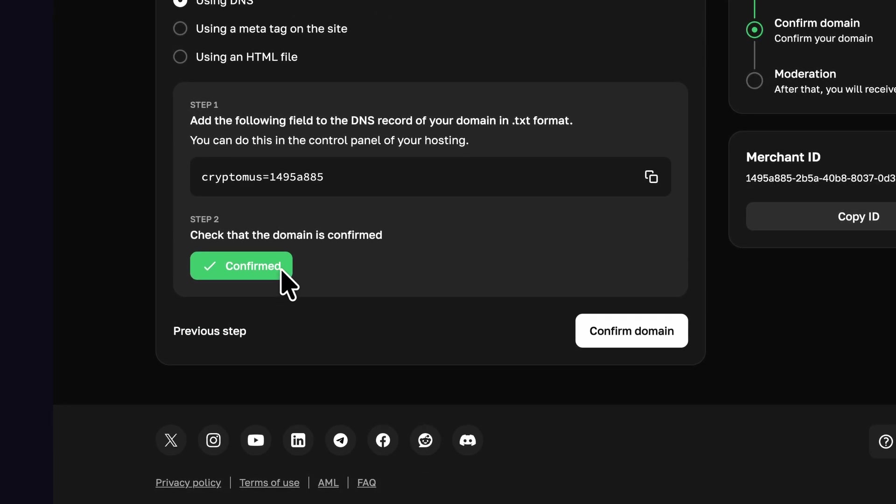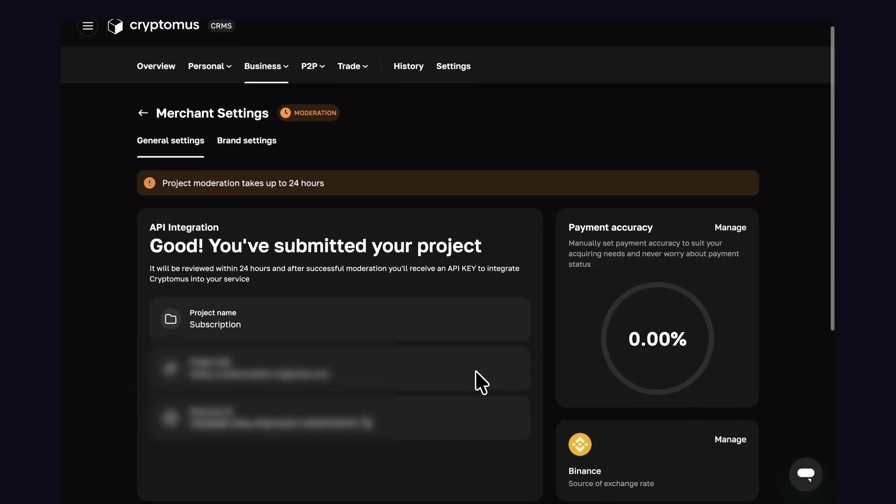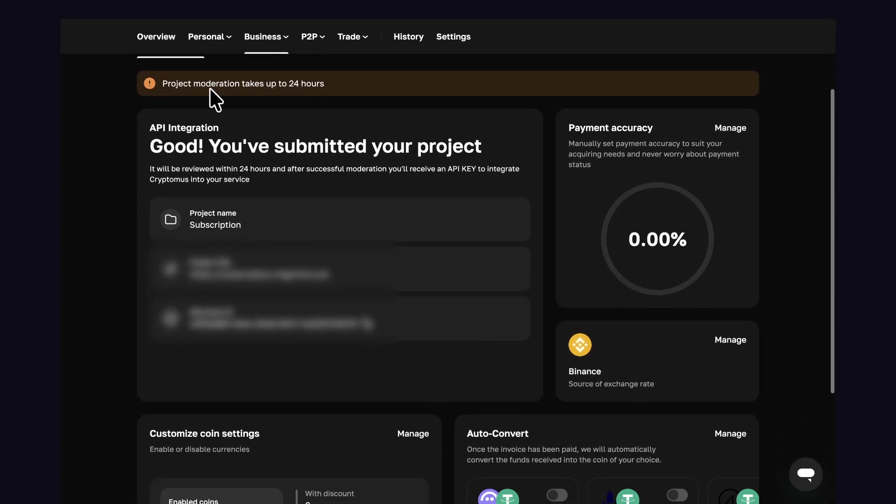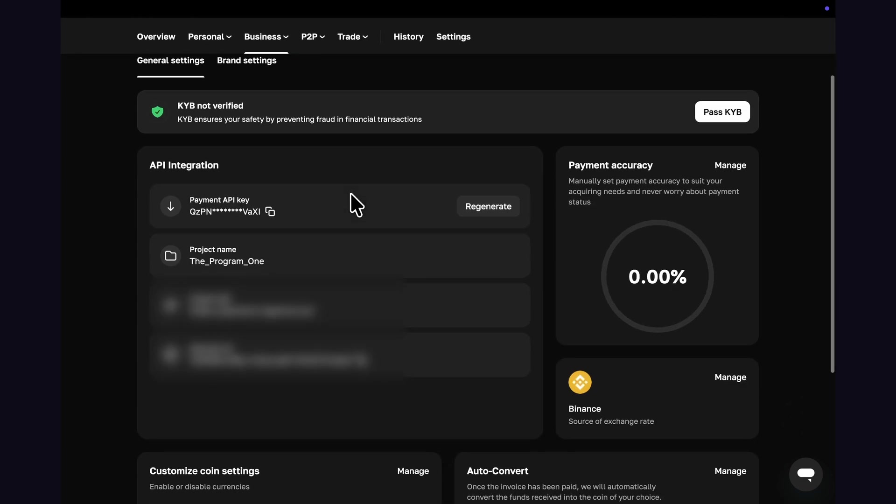Once this is confirmed, you have an option to apply for moderation. This step is for verification of your business, which will be done by Cryptomus within 24 hours. Once moderation is done, you can access your API key. Go back to the merchant page and get your API key and merchant ID from merchant settings.